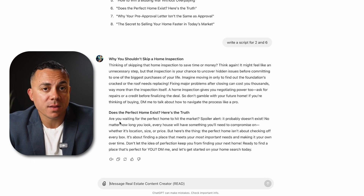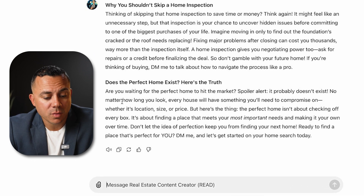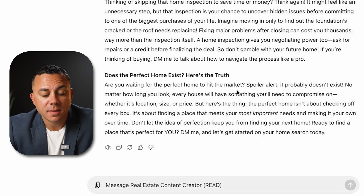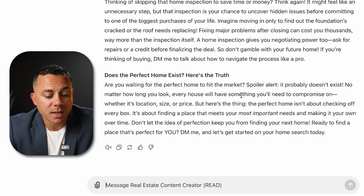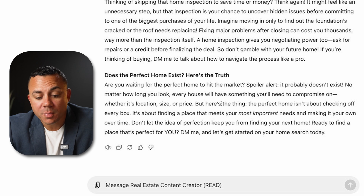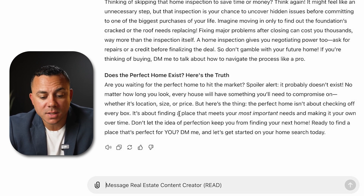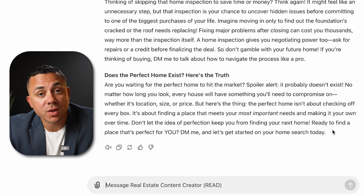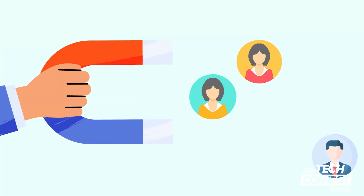This GPT also knows that I don't want my videos to be longer than 60 seconds. Let's take a look at the second script. It says: 'Are you waiting for the perfect home to hit the market? Spoiler alert, it probably doesn't exist.' — that's your hook. Then: 'No matter how long you look, every house will have something you'll need to compromise on, whether it's location, size, or price.' — that's your problem. 'The perfect home isn't about checking off every box. It's about finding a place that meets your most important needs and making it your own over time.' — that's the solution. And the call to action: 'Ready to find a place that's perfect for you? DM me and let's get started on your home search today.' With just a few inputs, this GPT creates ready-to-go scripts for Instagram Reels, YouTube Shorts, or TikTok. It saves hours of brainstorming and writing and allows me to focus on getting content out there to generate leads.